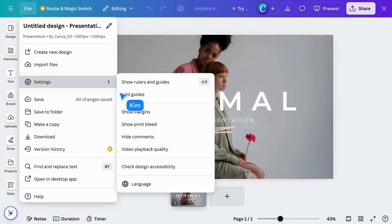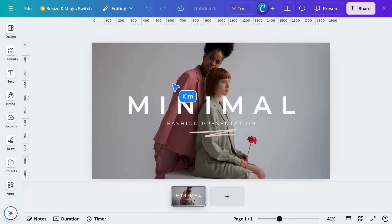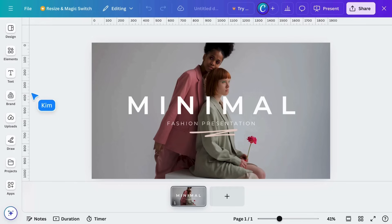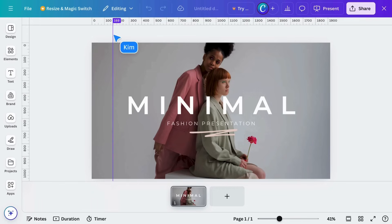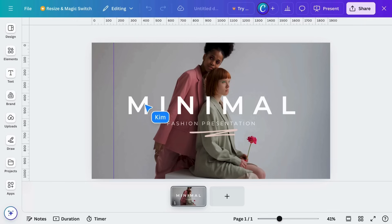In Settings, click Show Rulers and Guides to display measurements on the X and Y axis. You can click and drag in a guide like this.